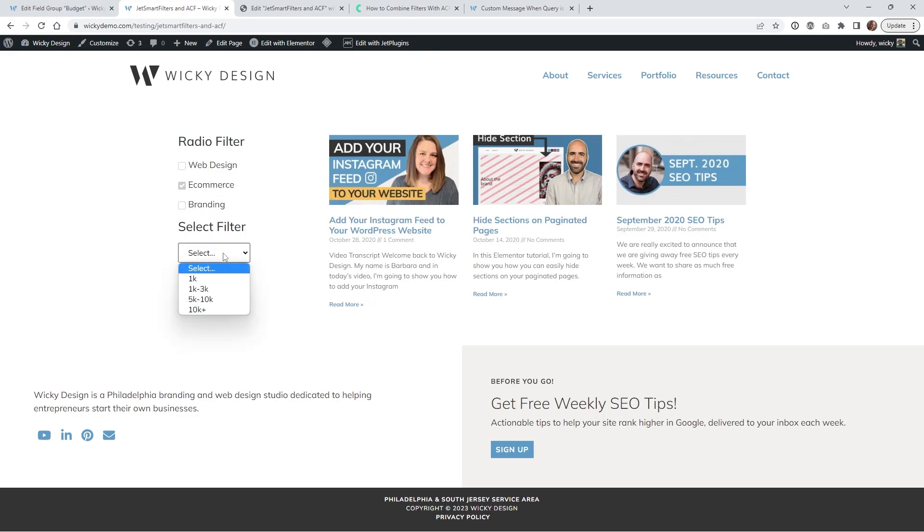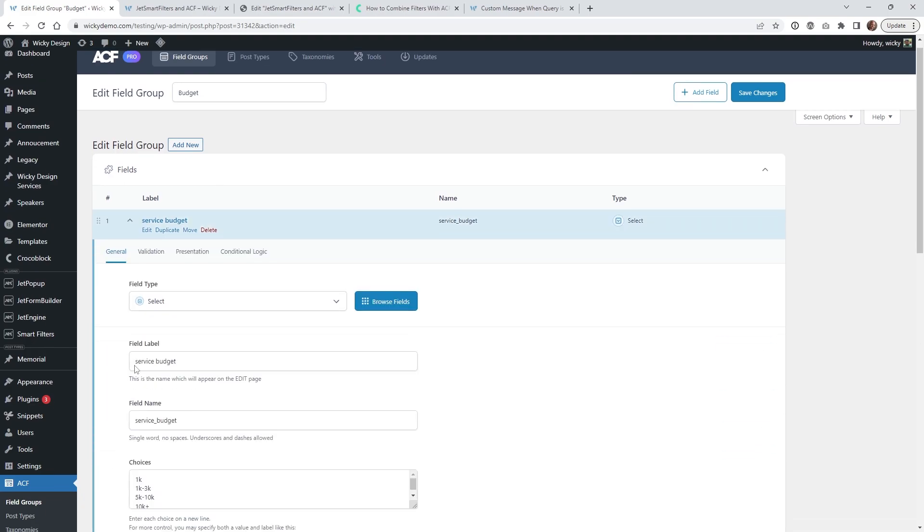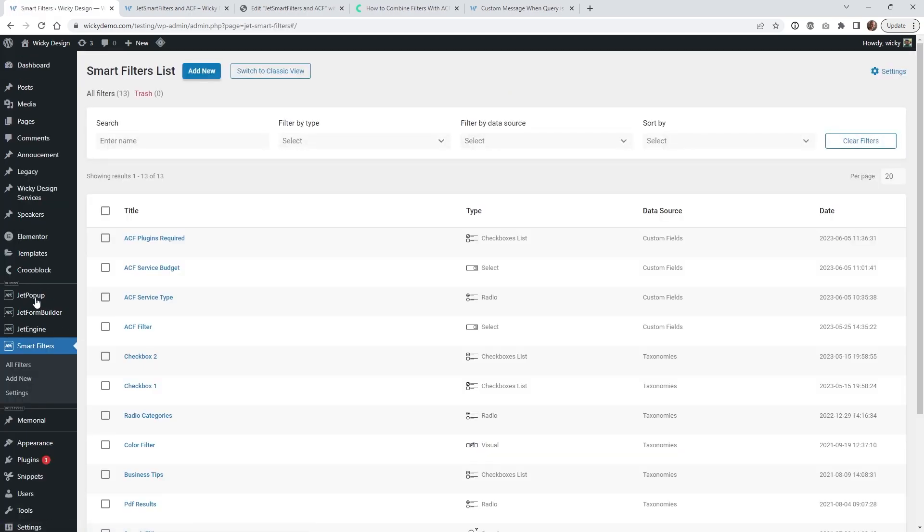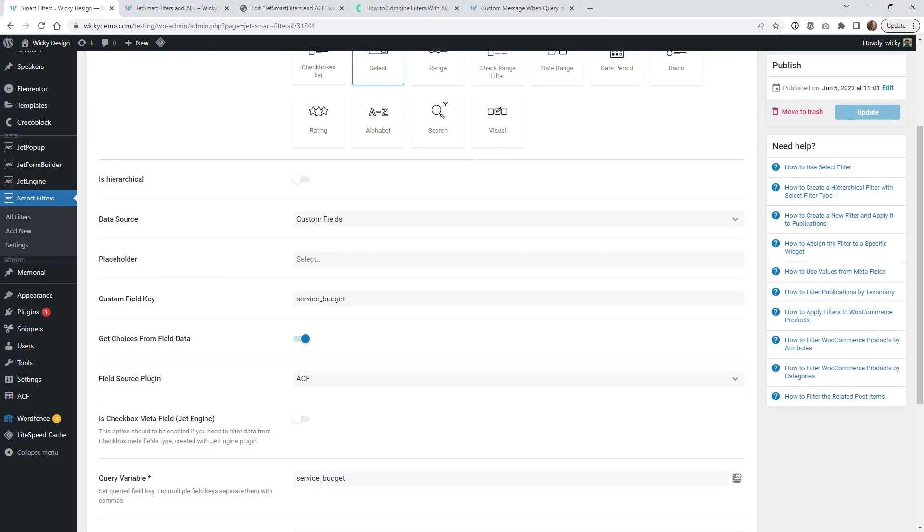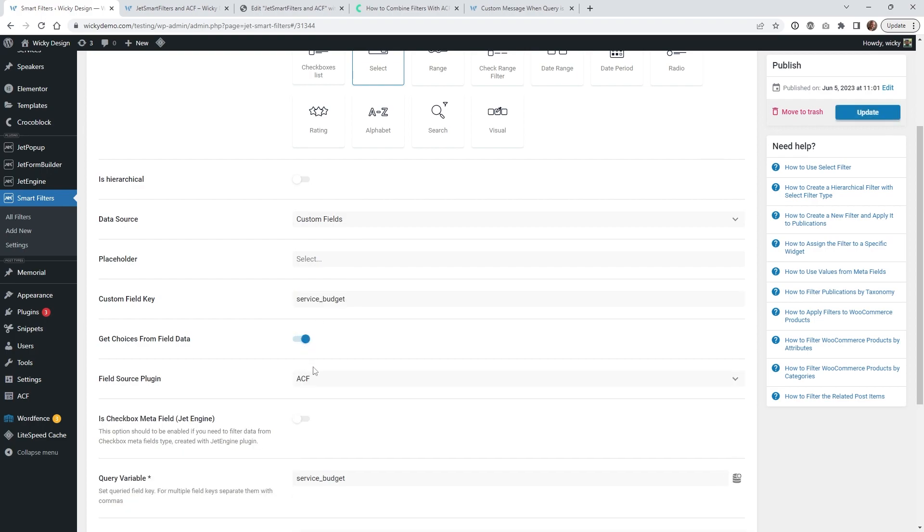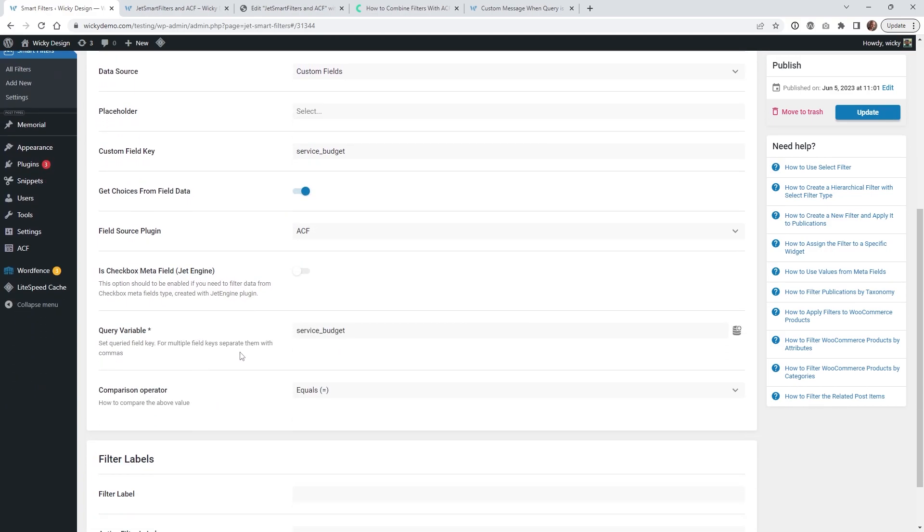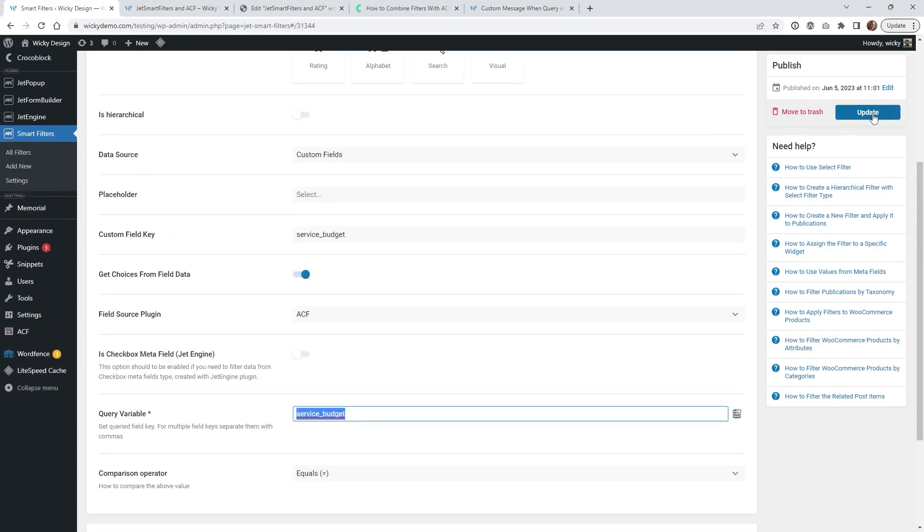And to do a select filter it's basically the same option so inside my ACF right here I have the type is select and you just want to go ahead and copy this field name into your clipboard. Same thing just jump over into JetSmart filters and I have this one right here just called ACF service budget. I just have the filter type of select and you just make it look just like this so we got custom fields paste in your custom field right here you're going to want to make sure you click this on because this is going to enable ACF and then just paste it in right down here same thing just set equals and hit update.